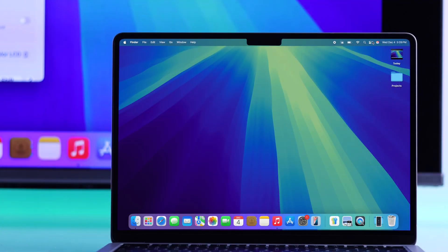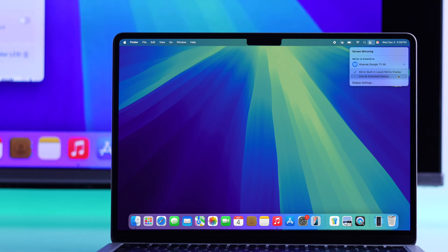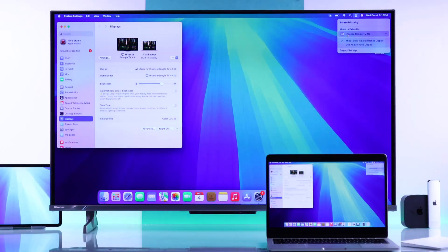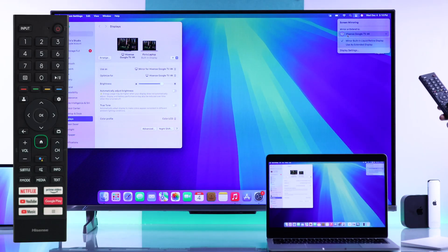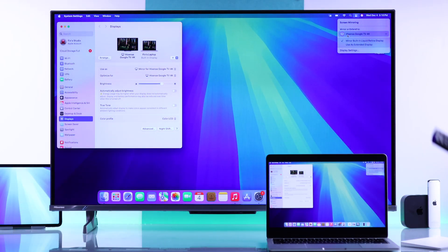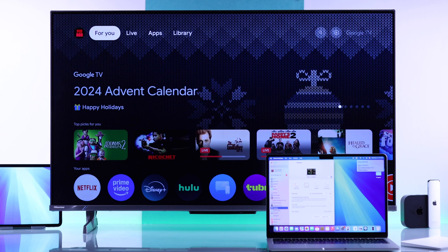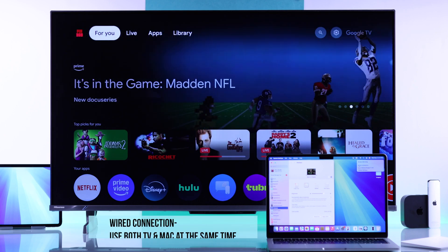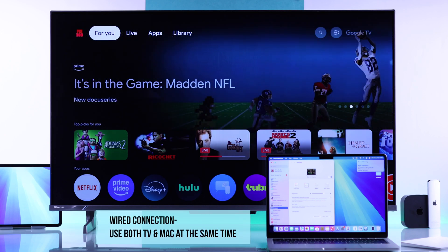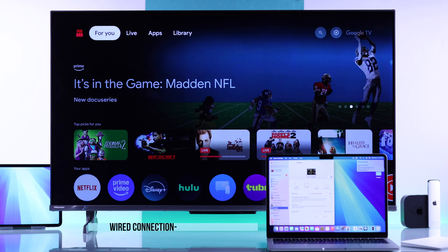When you're done mirroring, you can open the screen mirroring options again and click on your Hisense TV, or you can grab your remote and go back to home. But in the wireless method, you won't be able to use your TV while you're mirroring. So if you want to use your Mac and your TV at the same time while it's still mirroring, then you'll need to use the wired method.